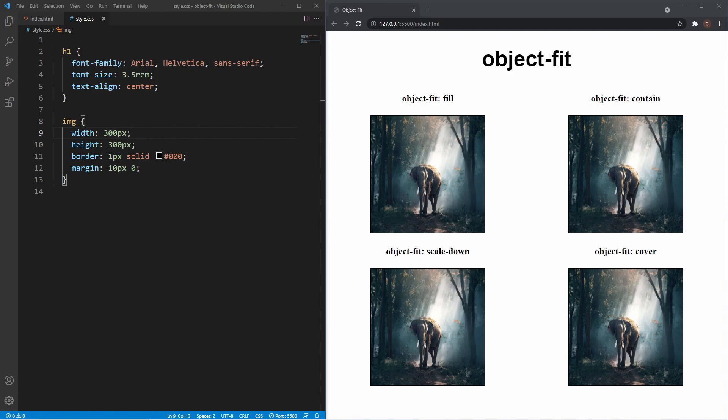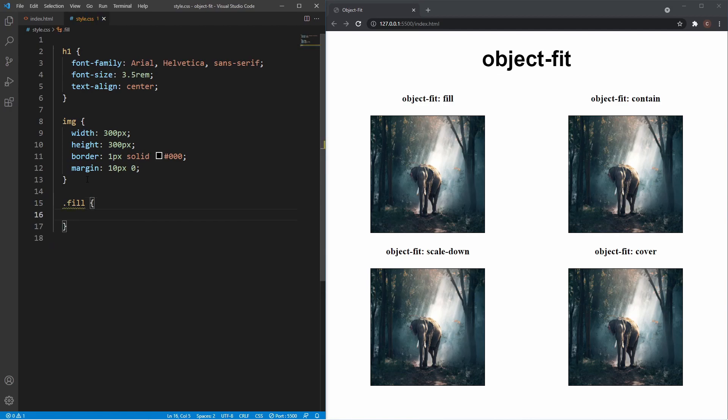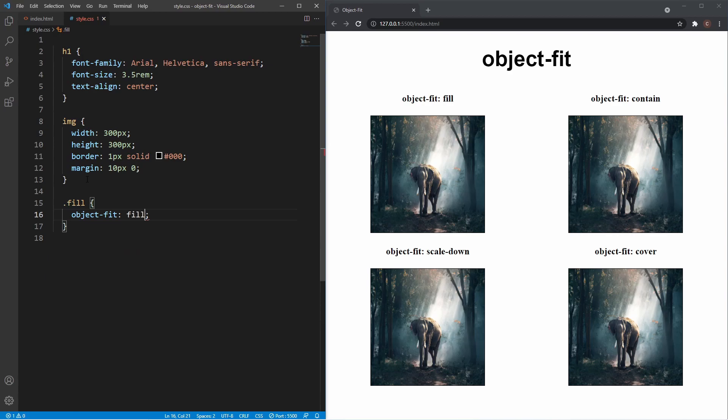The first value we're looking at is object-fit: fill. We've given the image the class of fill, so I'm going to add object-fit: fill. Looking in the browser, nothing actually changes—that's because fill is the default.